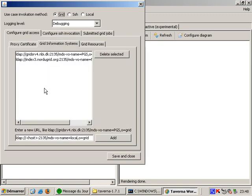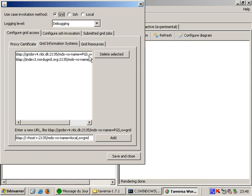This page shows the grid information systems I would like to query for resources. You only need to change it if you have your own private grid.